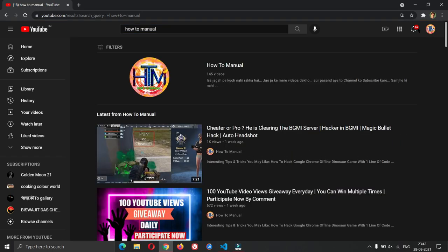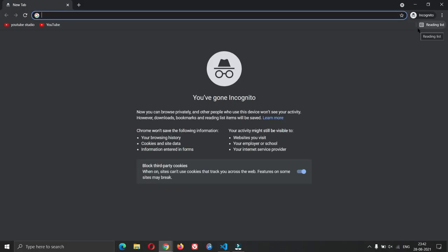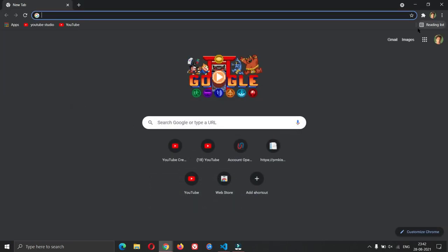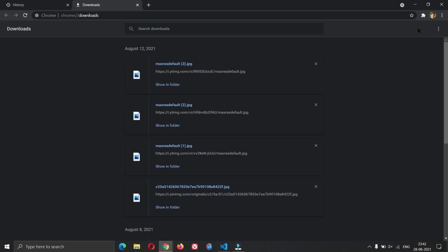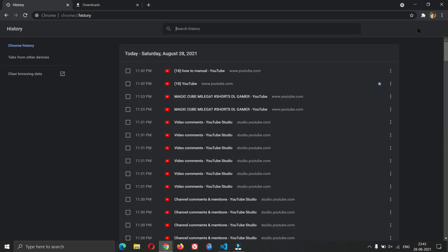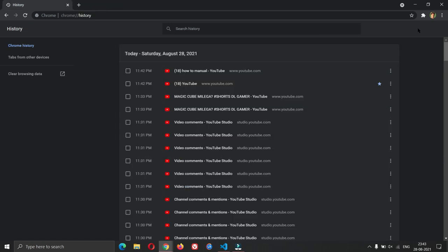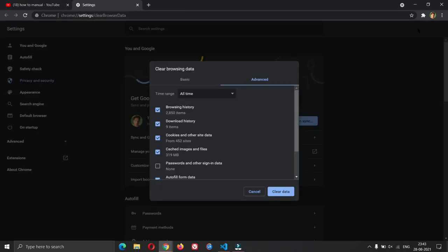Open new window, open incognito window, minimize this window, open history, open downloads, previous tab, next tab, close tab, close window, clear browsing history, close Chrome.